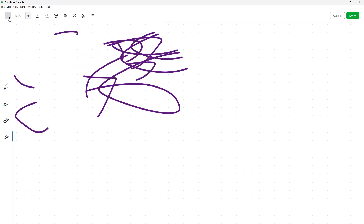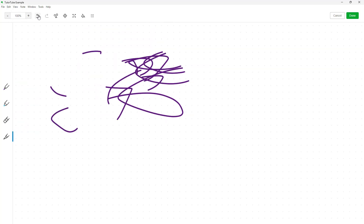Besides this, you can zoom in and zoom out of the sketch, and undo and redo from over here. From the top you can see there are different options as well.